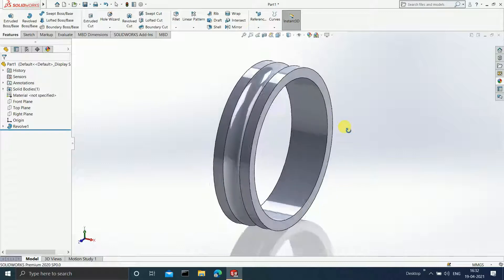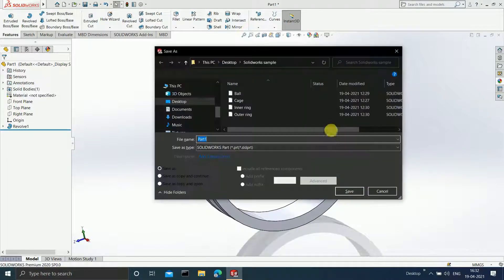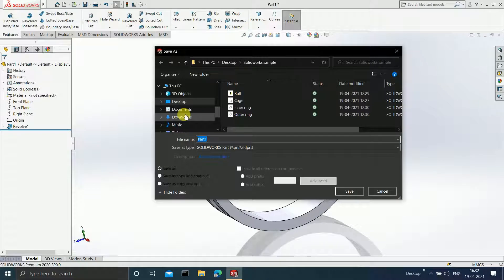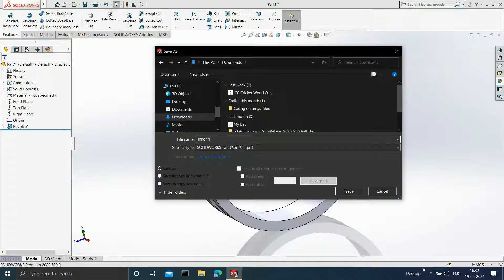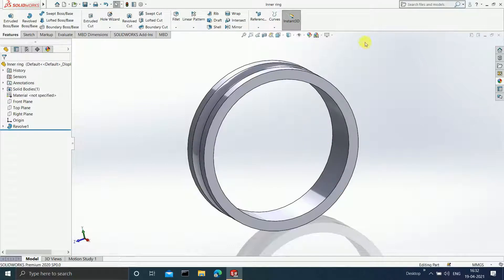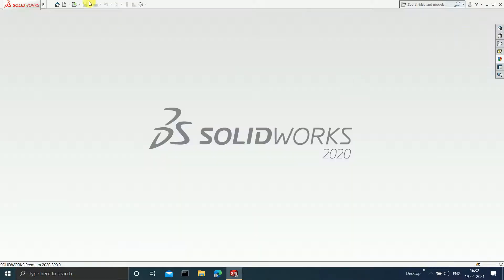Save this file by pressing Ctrl+S. Save it by the name 'inner ring' and click Save. This file is now saved. Close this part — it is time for us to create the outer ring.